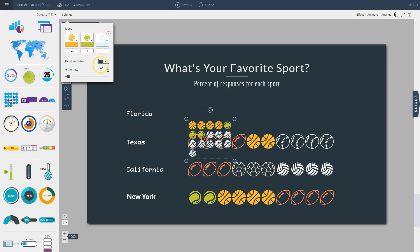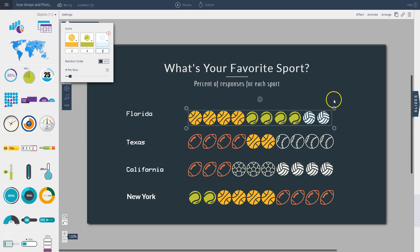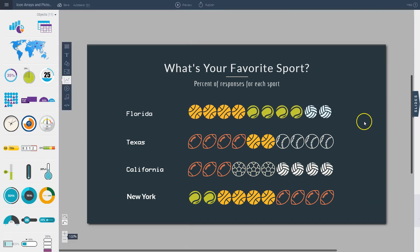I adjust the icons per row to ten instead of five, input the values — four for basketball, four for tennis, and two for volleyball — then resize and reposition the array to match the rest. This is how easy it is to create pictographs in place of bar charts for visualizing whole integers and simple data. Stay tuned for more features, tips, and hacks rolling out in the future — thanks for listening!